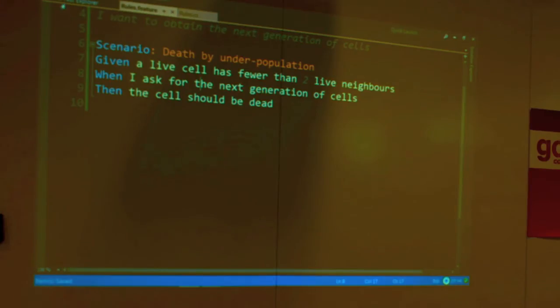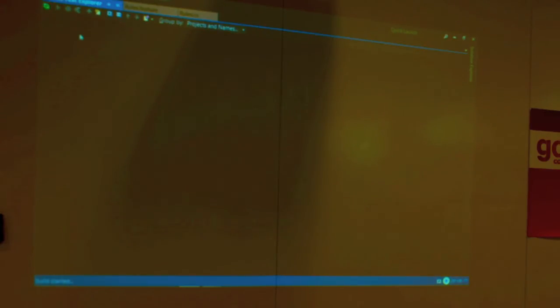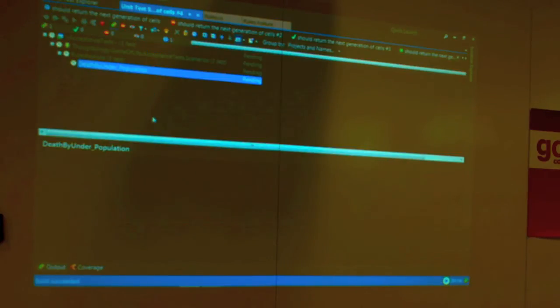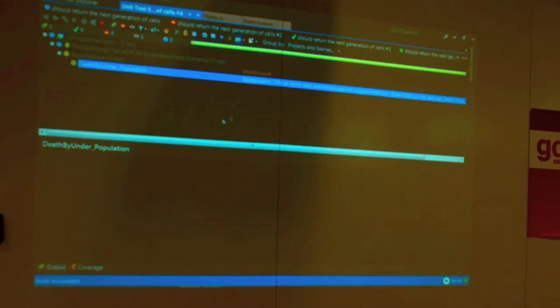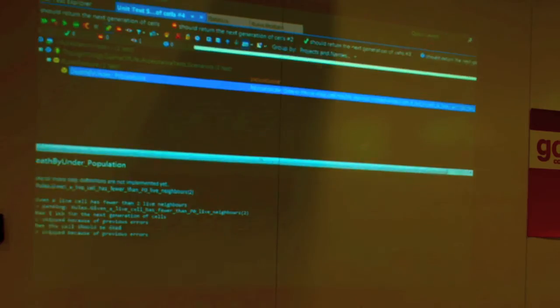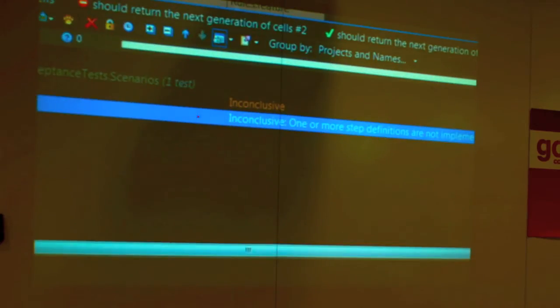If we run this test, it's going to be inconclusive, because there is no code coupled to anything — so it's yellow.